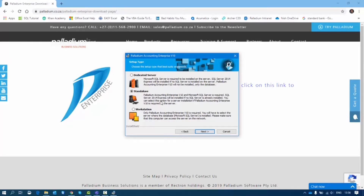You can also select the Standalone option for a server installation if Palladium Accounting Enterprise v10 is required on the server — meaning if there's a user who is going to be using Palladium directly on that server, you can use Standalone on the server as well so that Palladium gets installed there.